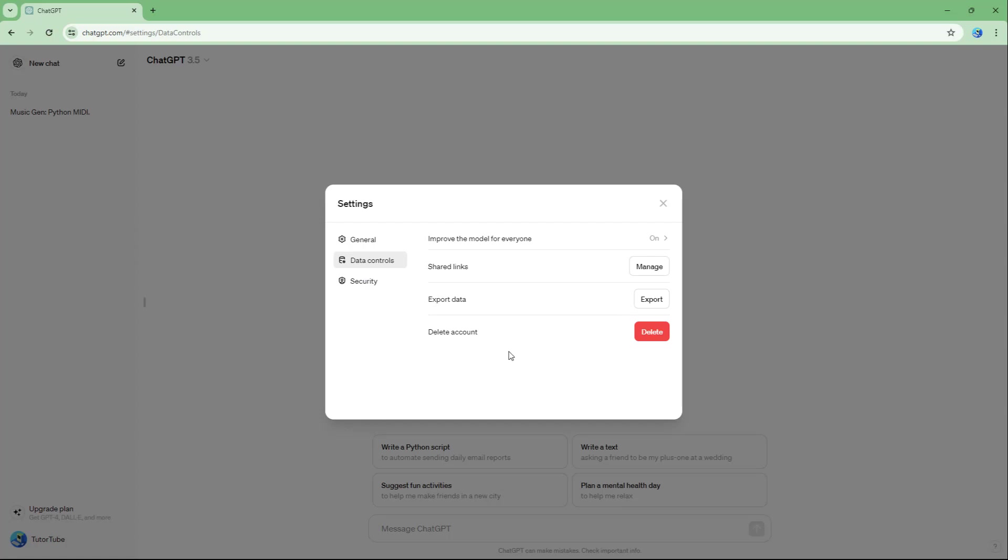Then what you need to do is you need to go around onto data control, and over here you can see that delete account is an option.